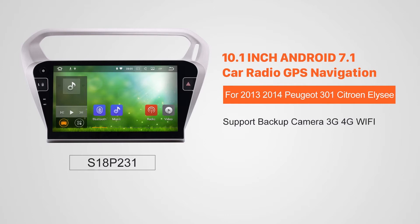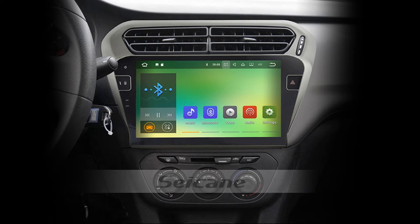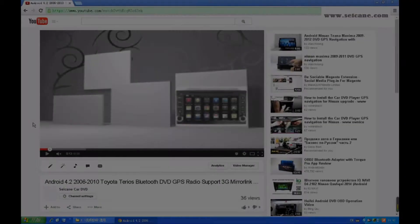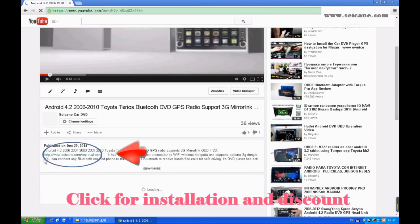Hi, friends. Welcome to Segain Video. This head unit has the latest Android system and a stronger CPU chipset. You can download apps, use voice search, and online Google Maps in it. It has many great functions. Let's see what it can do for you.